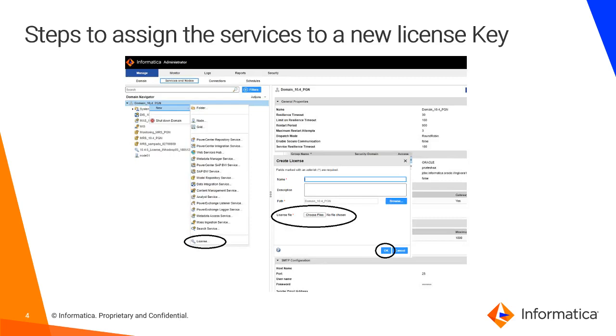This is the screenshot which I have taken from the 10.4 DEI, where if you look at the domain, if you right click on the domain, it will navigate into the license button. If you click on the license, then it will ask you to choose the key.